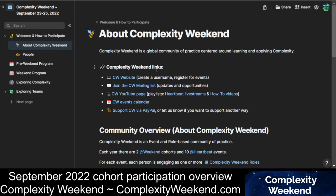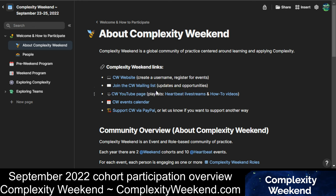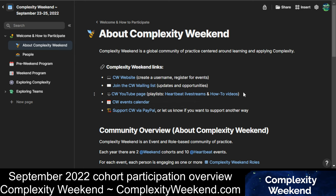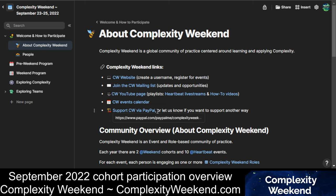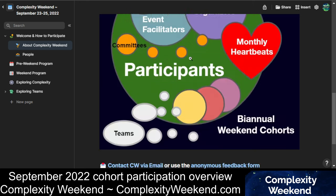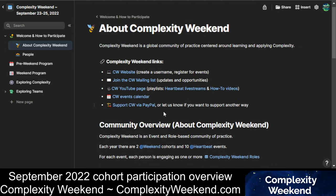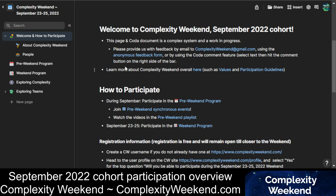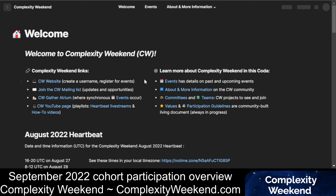This page here is about Complexity Weekend. At the top of the page, there are some different links you might want to follow, like joining our mailing list where we announce updates and opportunities, checking out our YouTube page where you can see different videos and live streams from the past, going to the events calendar, or supporting Complexity Weekend financially. You can also learn more about Complexity Weekend overall by following the link to the public Complexity Weekend page.